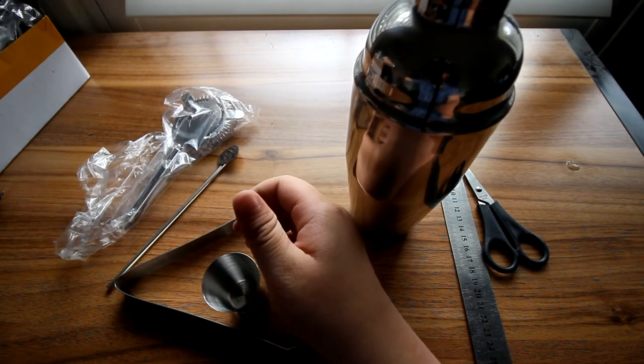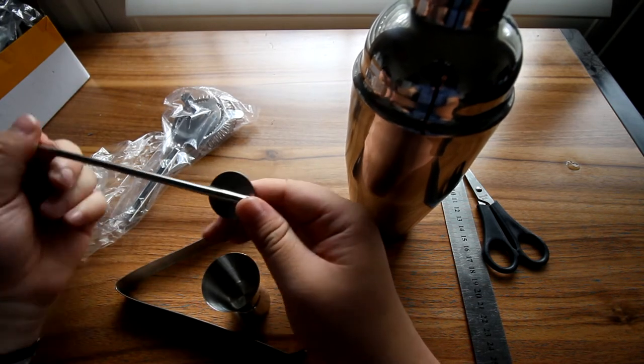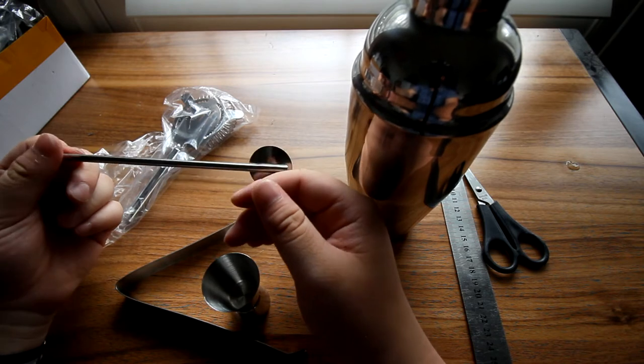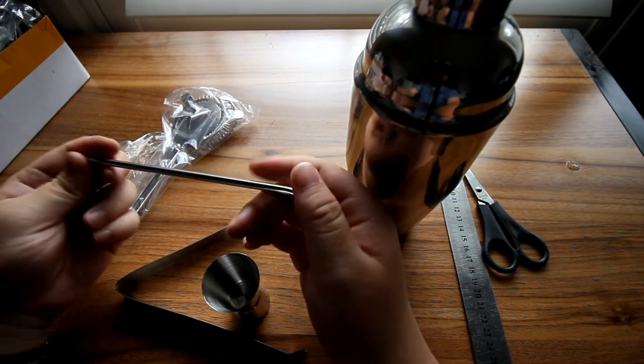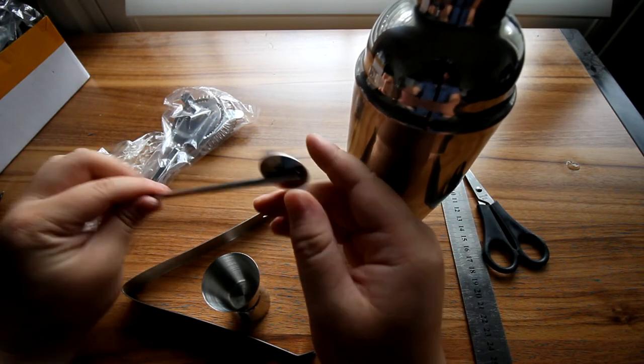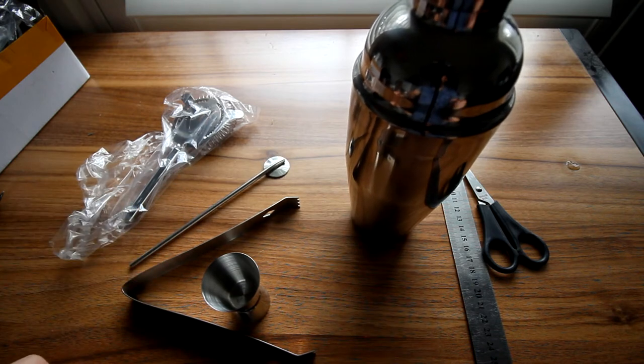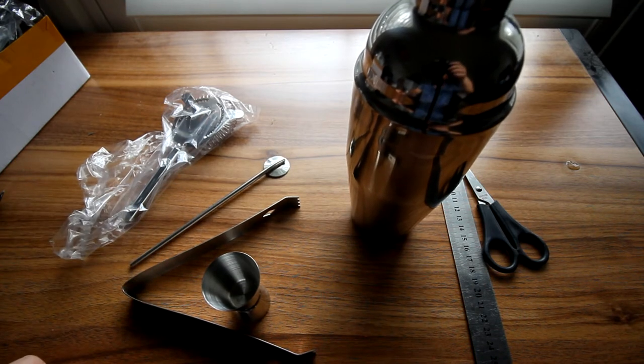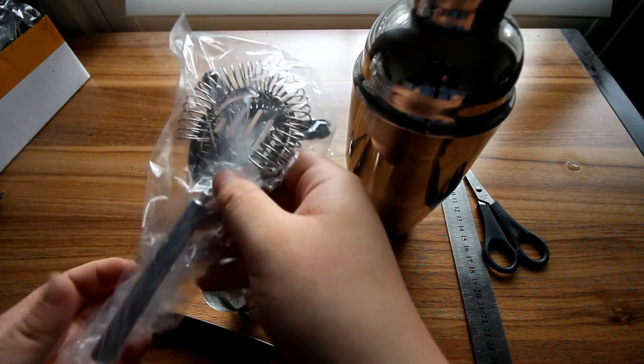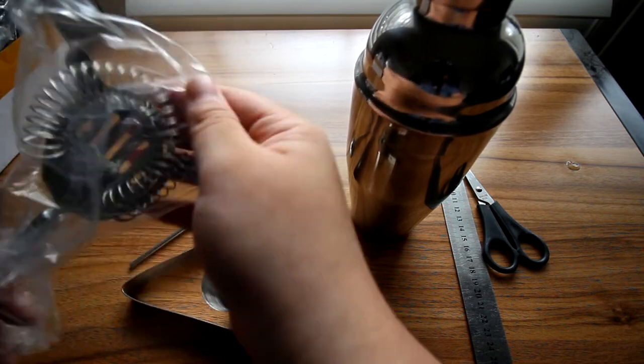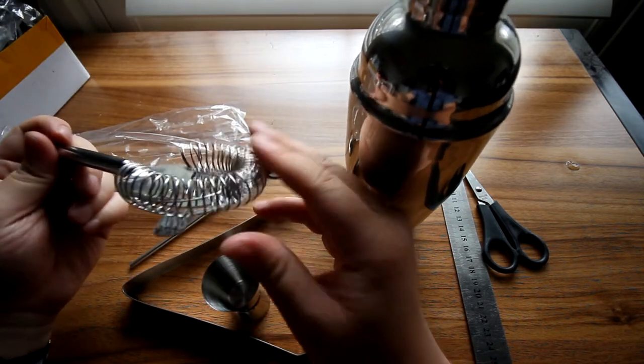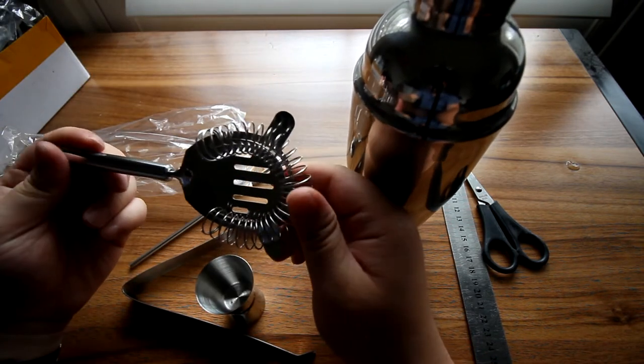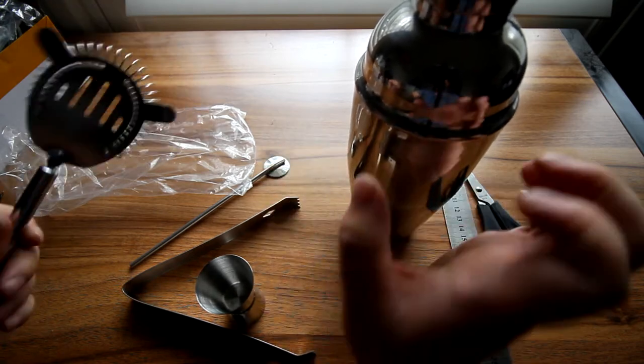This is a stirrer, I think. Looks like a stirrer. Stainless steel. What else do we have? We have this nice thing that I have no idea what this does. Maybe it's a stirrer as well.